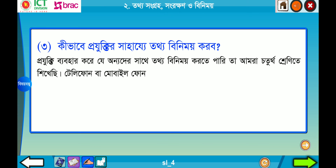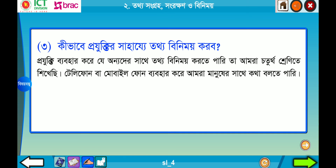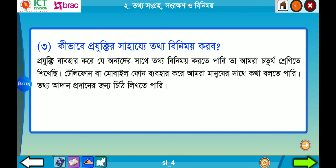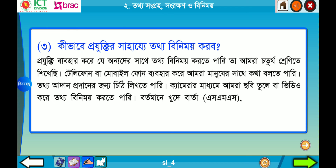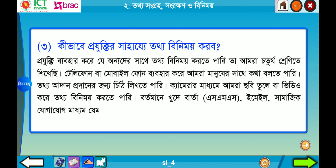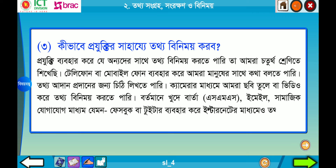টেলিফোন বা মোবাইল ফোন ব্যবহার করে আমরা মানুষের সাথে কথা বলতে পারি এবং তথ্য আদান-প্রদান করতে পারি। যেমন Facebook বা Twitter ব্যবহার করে ইন্টারনেটের মাধ্যমে তথ্য আদান-প্রদান করতে পারি।